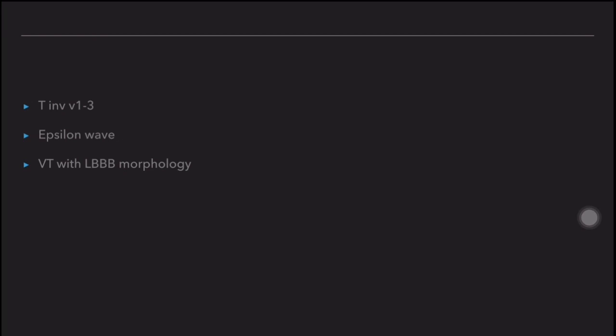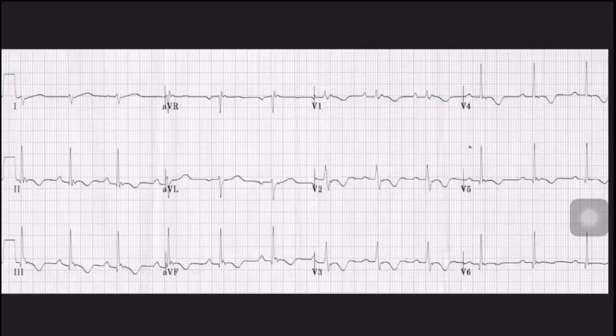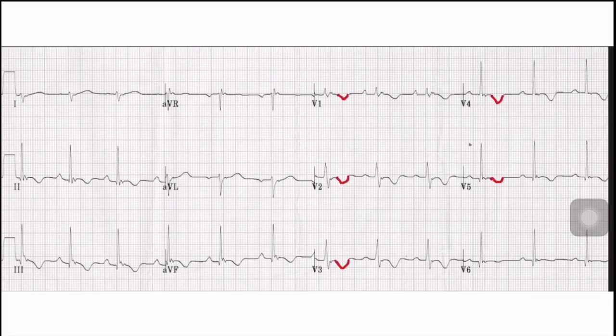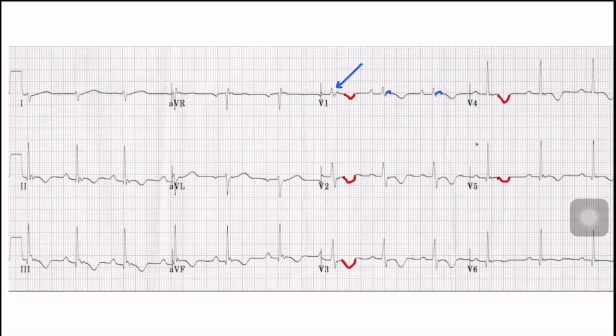It is the second most common cause of sudden cardiac death in young patients after HOCM. The typical ECG findings seen in ARVD patients are: T-wave inversions in V1 to V3, Epsilon wave, and typical ventricular tachycardia with left bundle branch morphology. In this ECG, we can see T-wave inversions in V1, V2, and V3, with extension into V4 and V5. The arrow here points towards the Epsilon wave.